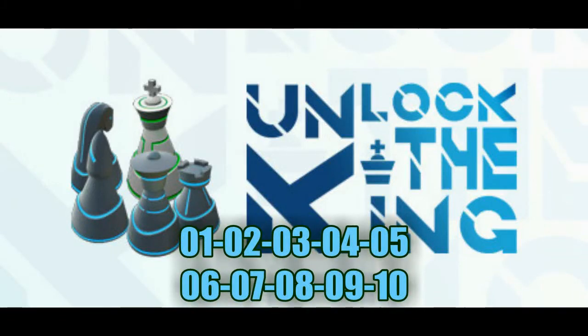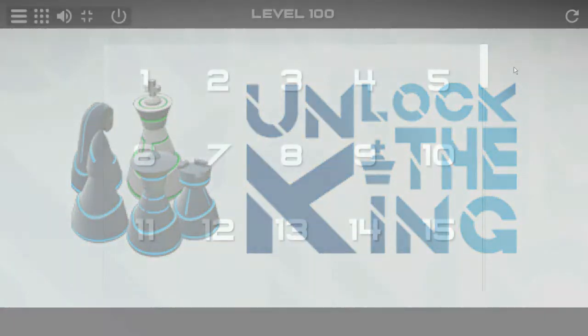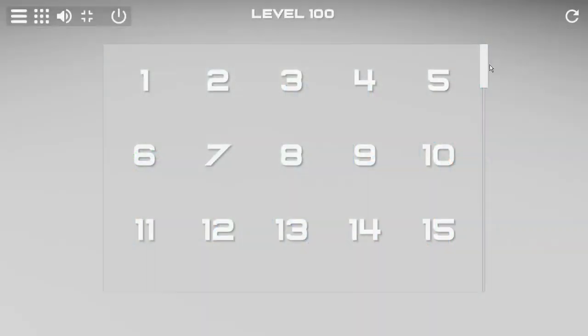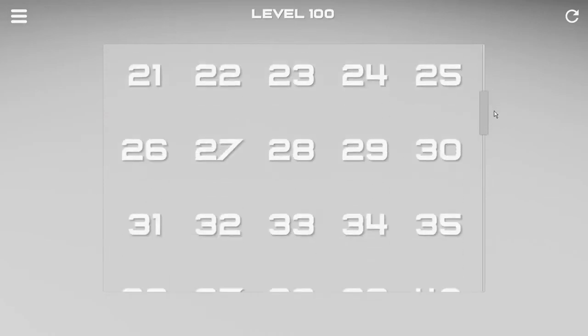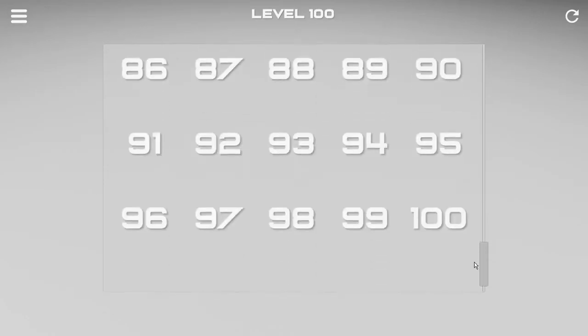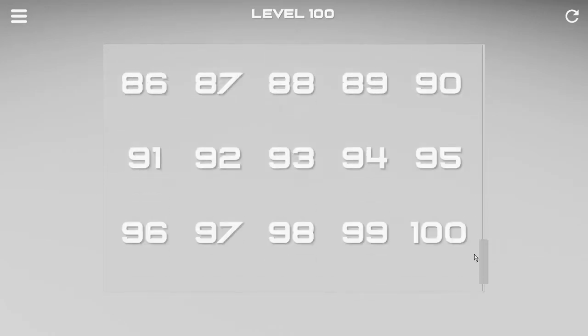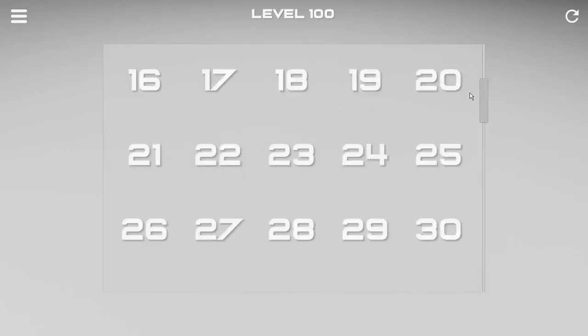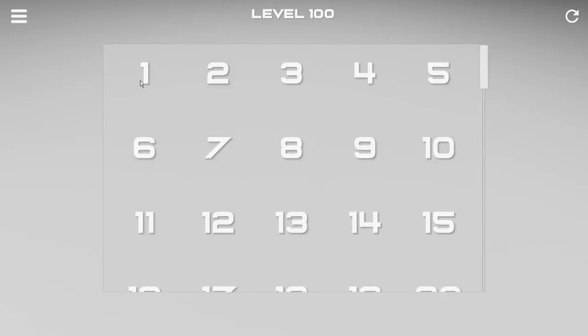Welcome! So this is the game Unlock the King. It's a very interesting puzzle game. In this first video I'm going to show you the solutions to levels 1 to 10.